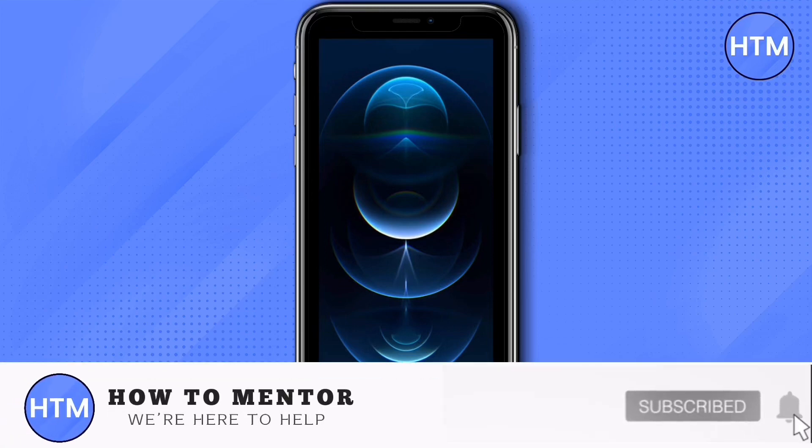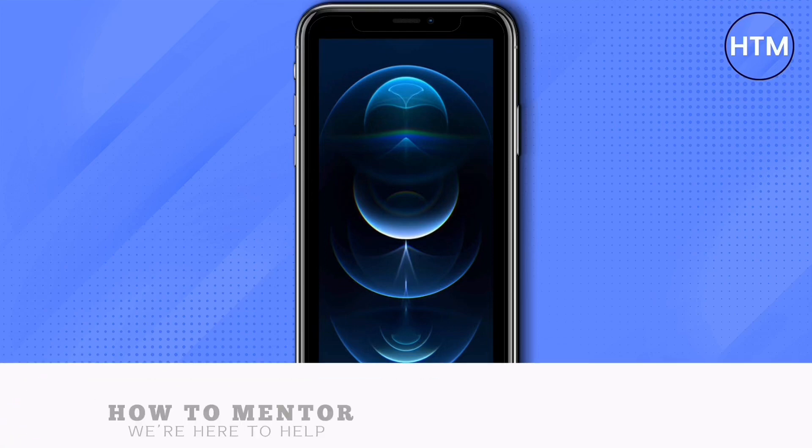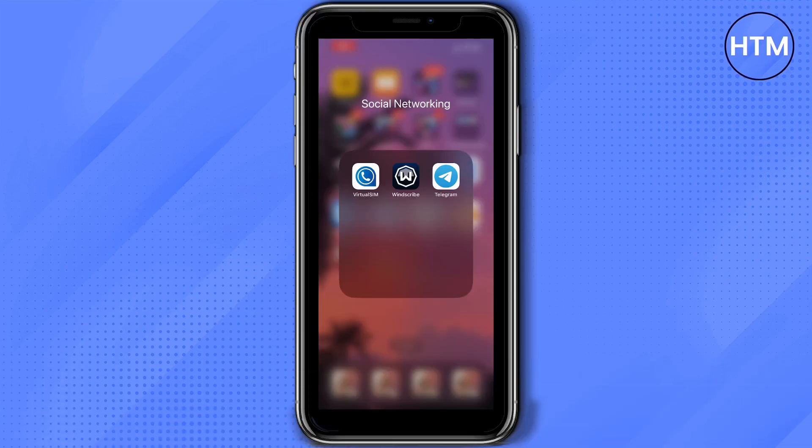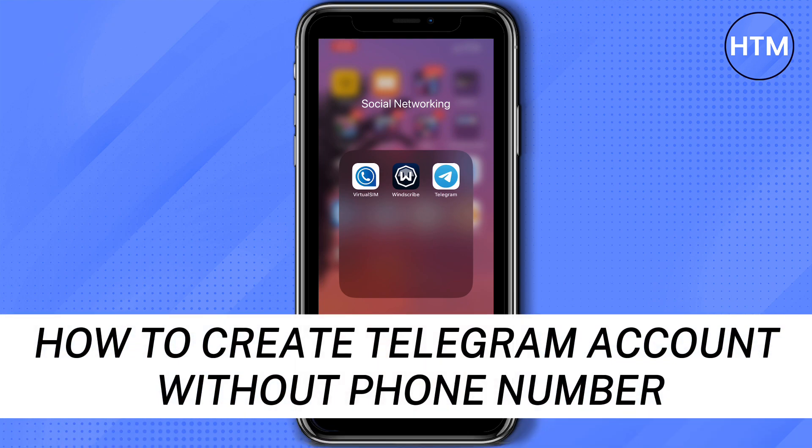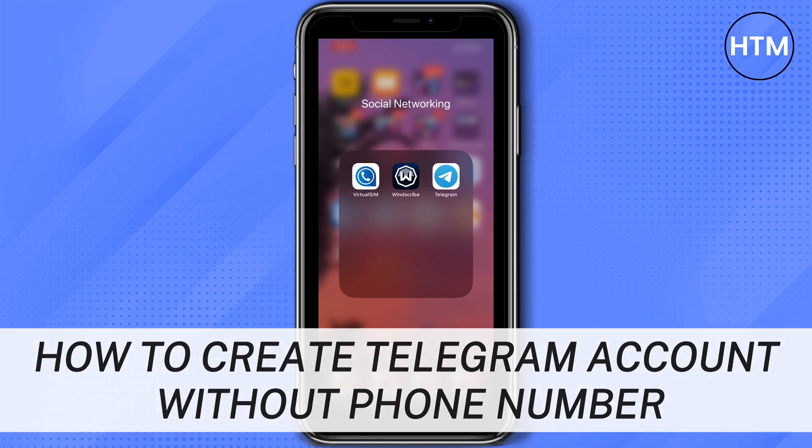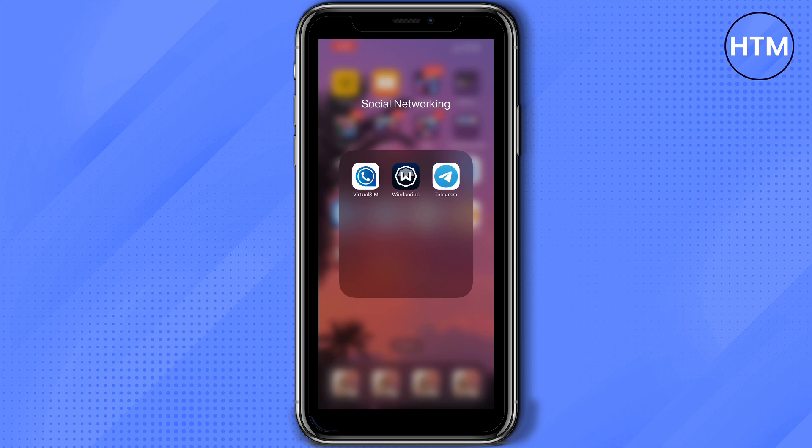Hey everyone, welcome back to our channel. Today I'm going to show you how to create a Telegram account without a phone number. In this video we're going to use three applications: Virtual Sim, Windscribe, and of course Telegram.